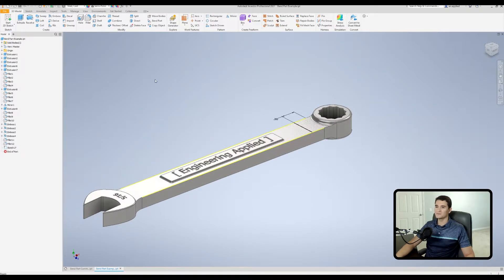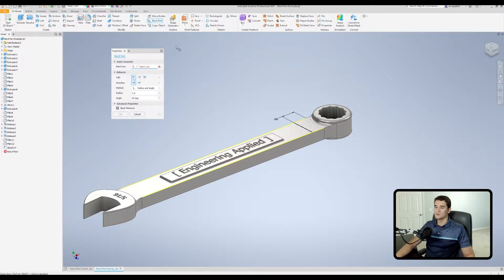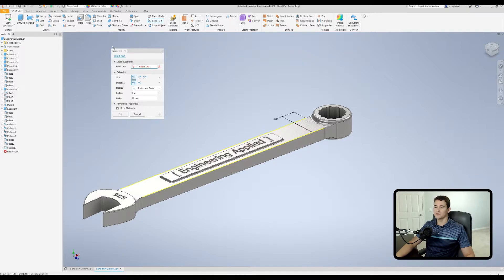Now that we have our sketch, all the conditions are met to use the Bend Part command. We go up to the Modify section of the ribbon and click Bend Part.